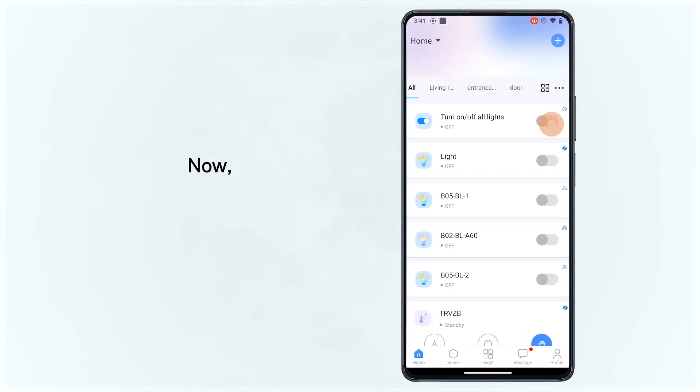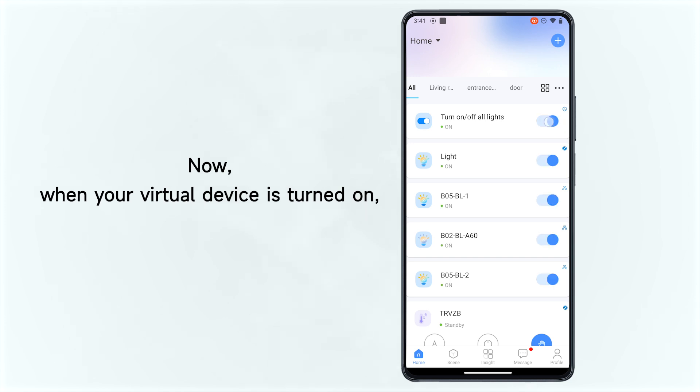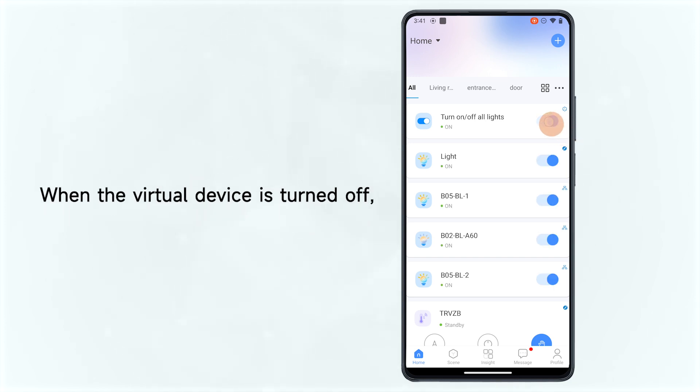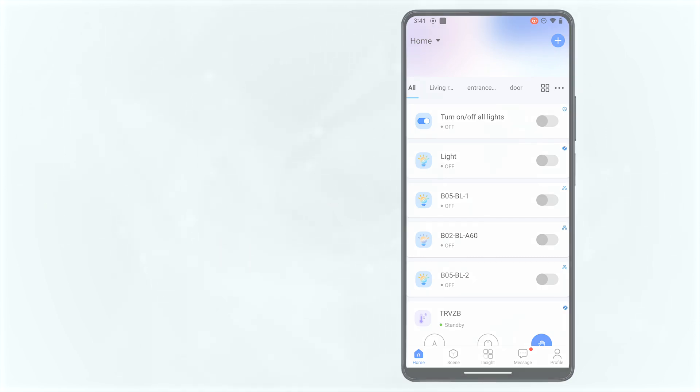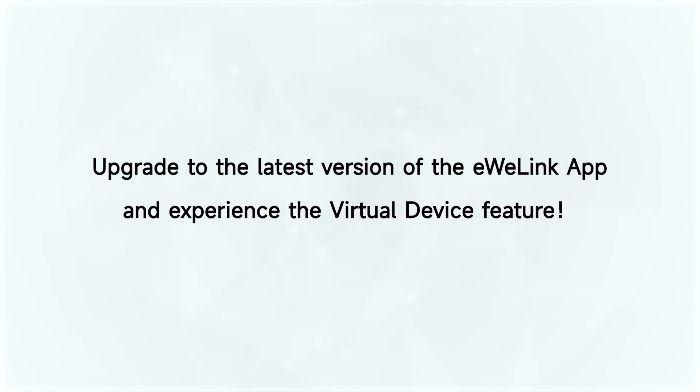Now, when your virtual device is turned on, all the lights will turn on. Upgrade to the latest version of the eWELINK app and experience the virtual device feature.